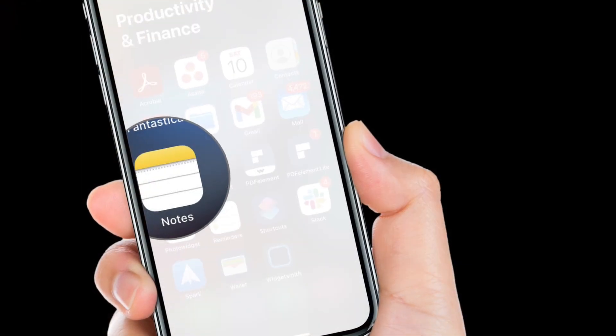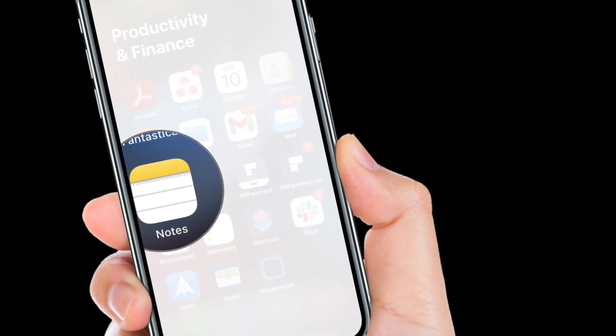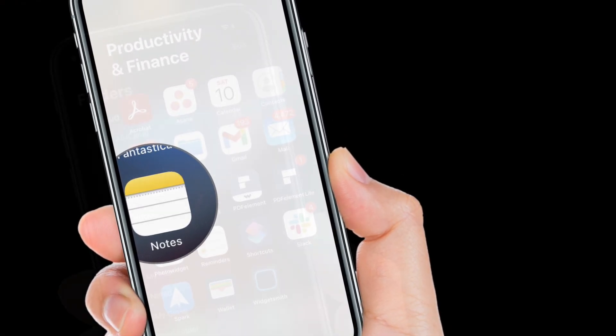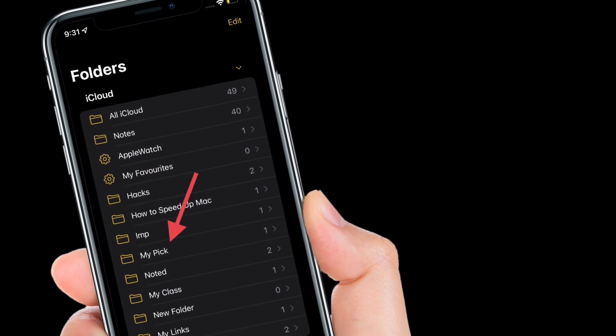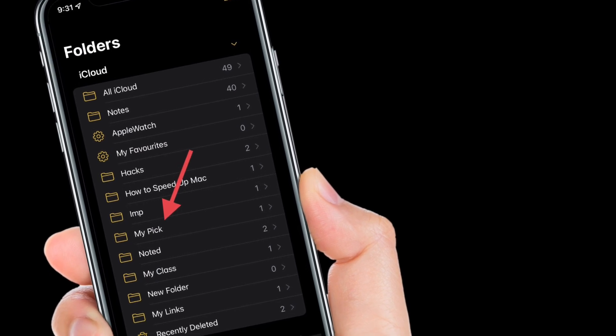First off, open the Notes app on your iPhone or iPad running iOS 15 or iPadOS 15. Then open an existing or new note.